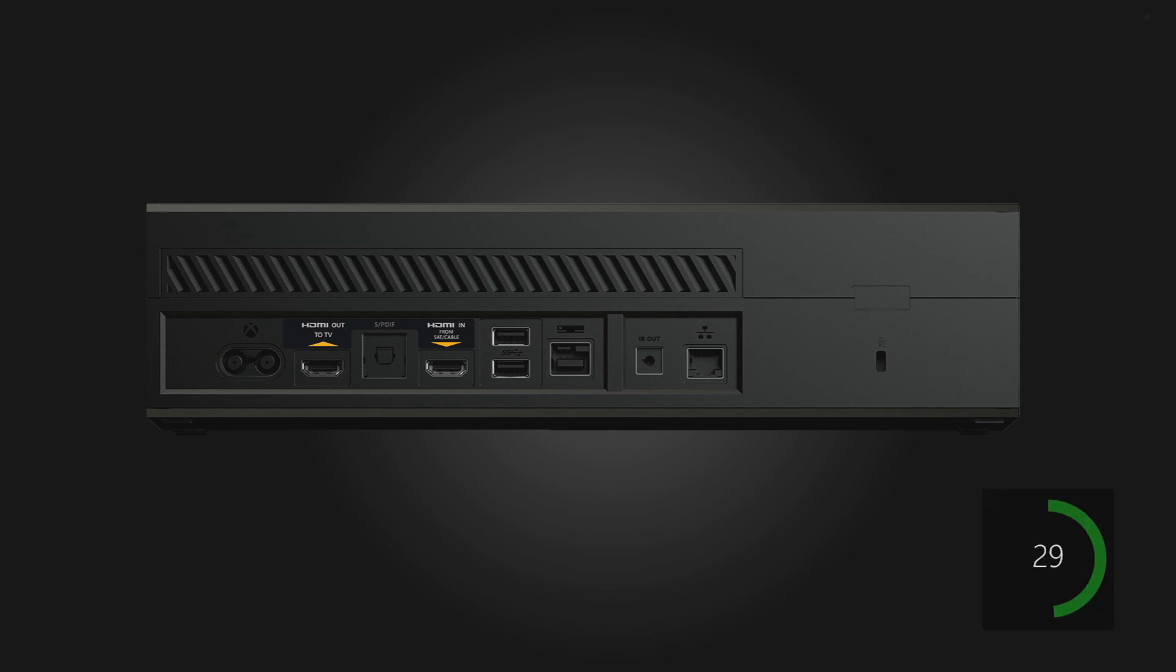Now, we're going to wait for 30 seconds. Then, plug the power cord back in.